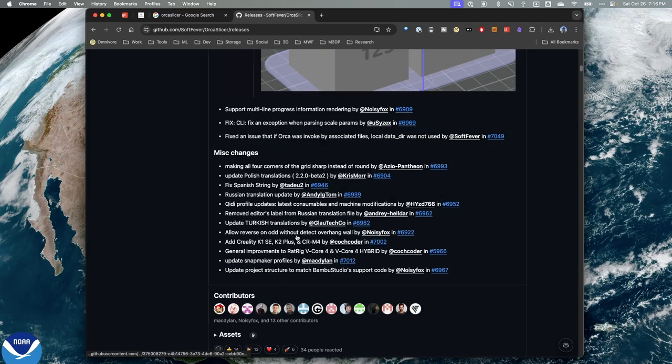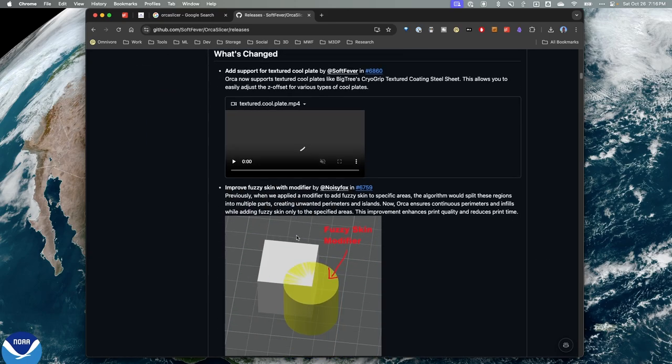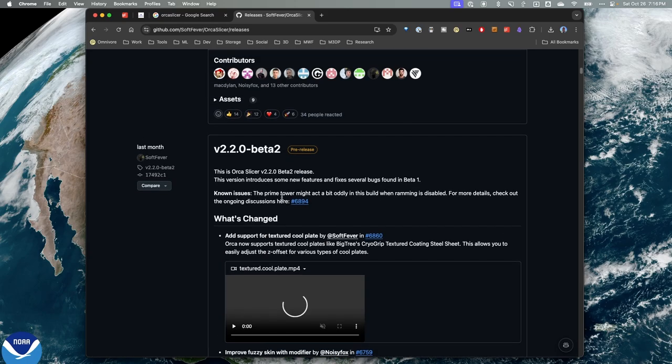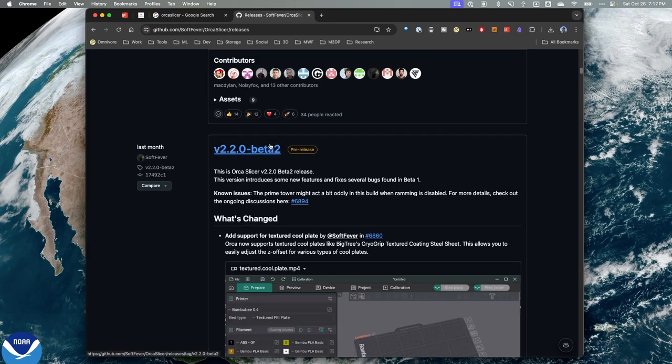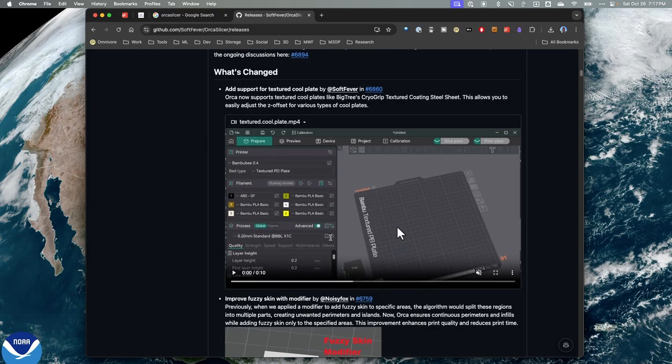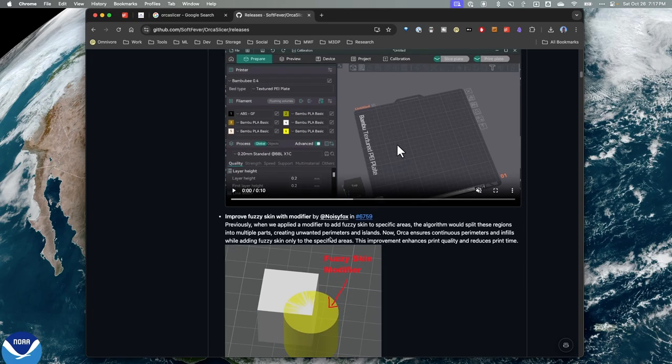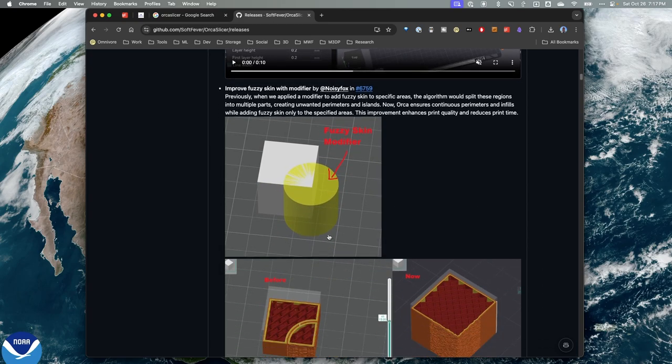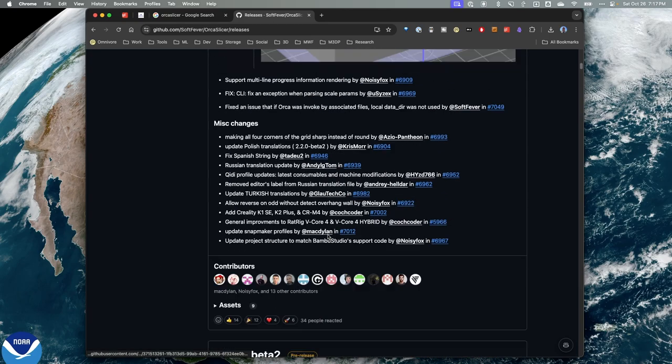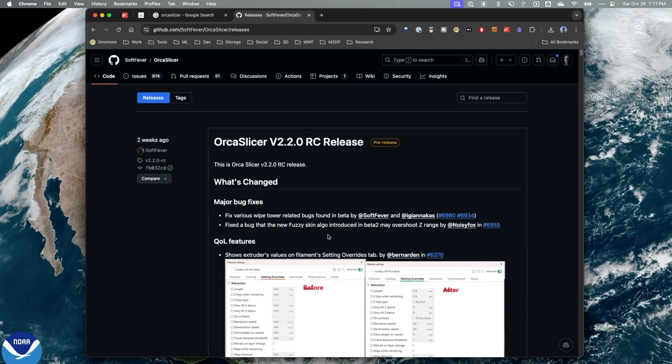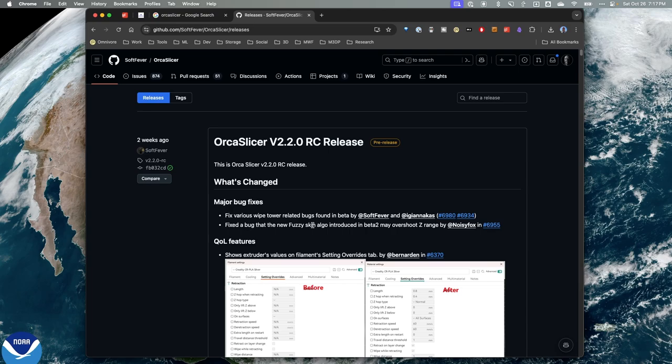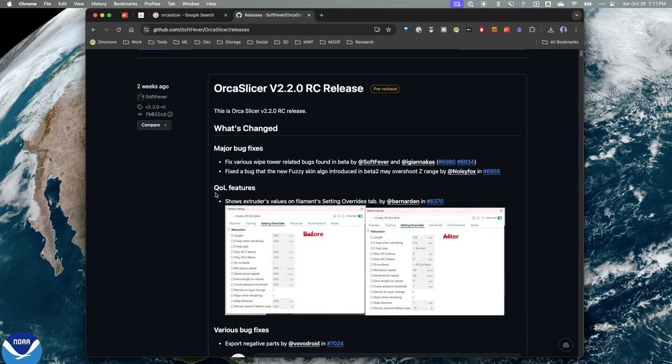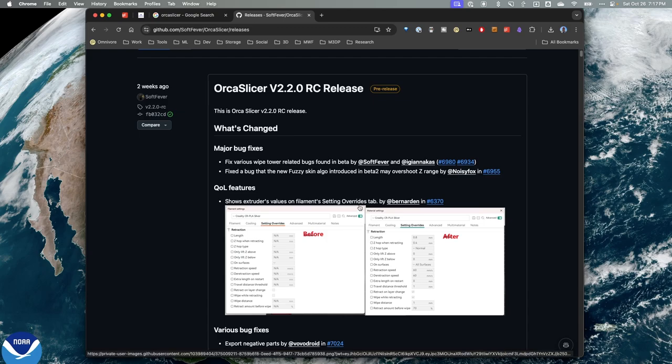I've done a previous video covering the beta and all the awesome features in there. In the case of the release candidate, there's a couple changes. There's some major bug fixes, including those with the wipe tower and fuzzy skin. And then there's a new quality of life feature where it shows the extruder settings within the filament.